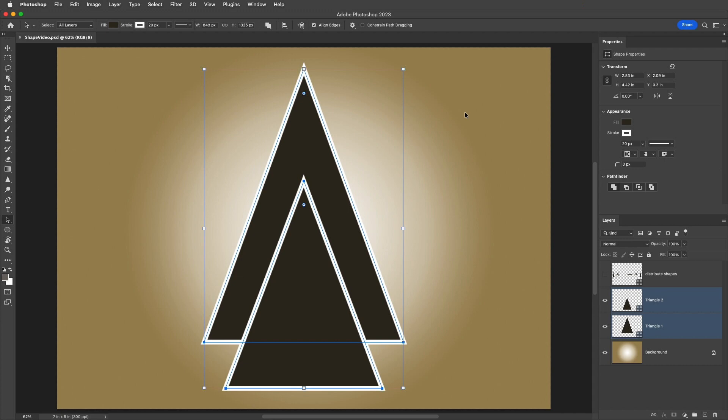Second, applying path operations. The shape tools are set by default to create a new shape layer each time that you click and drag out a shape. But if you want to have multiple shapes interact with one another, they need to be on the same layer.